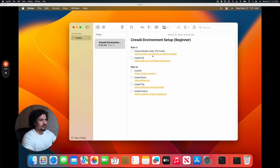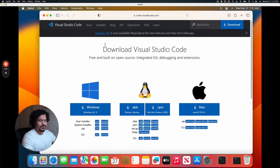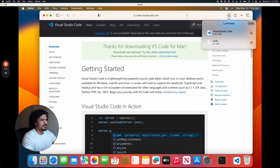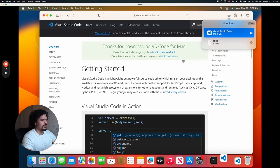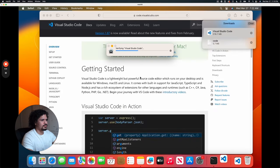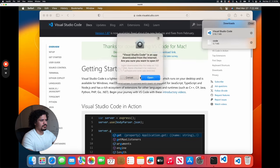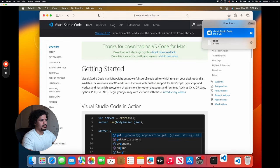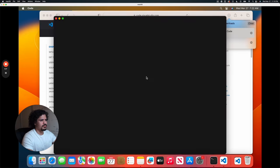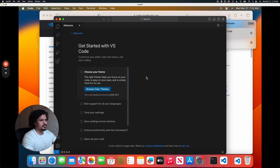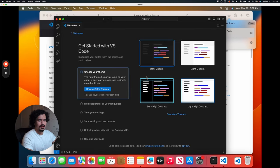First, we're going to install Visual Studio Code. Visual Studio Code is going to be your code editor — any code that is written or handled is going to be used here. We're on a Mac, so we're going to download the Mac version. Once it finishes downloading, we're going to start that up. And just like that, congratulations — you have your first code editor running on your computer.